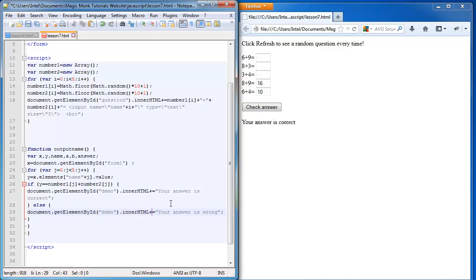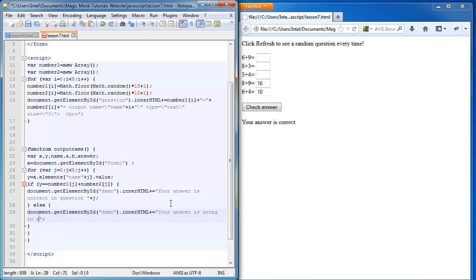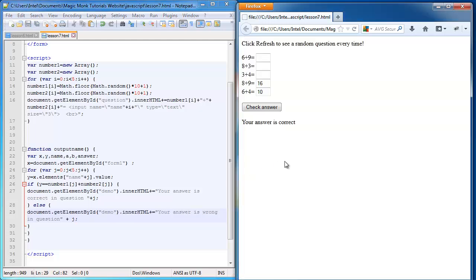And rather than just saying your answer is correct, I'm going to say your answer is correct in question, and I'm going to plus the j variable. Your answer is wrong in question, and I'm going to plus the j variable. So what's going to happen is it should check whether my answer is correct and tell me if I'm right or wrong in each question.